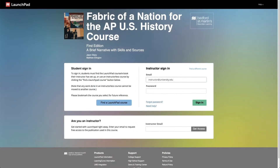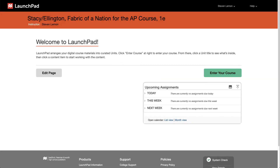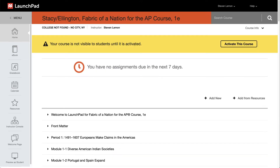When you log into your Launchpad account, click on your existing course. Click on Enter Your Course, and this will take you to the homepage of Launchpad.